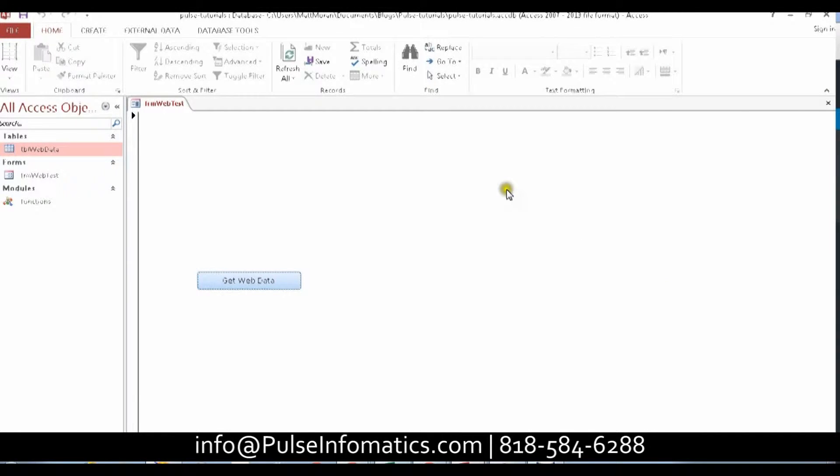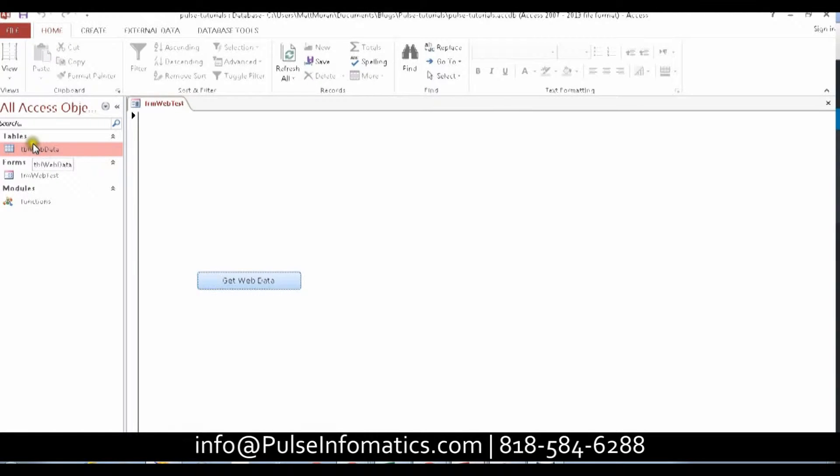First, I'll show you the Access form retrieving data from my website. Here's the button. Let's open up the table.